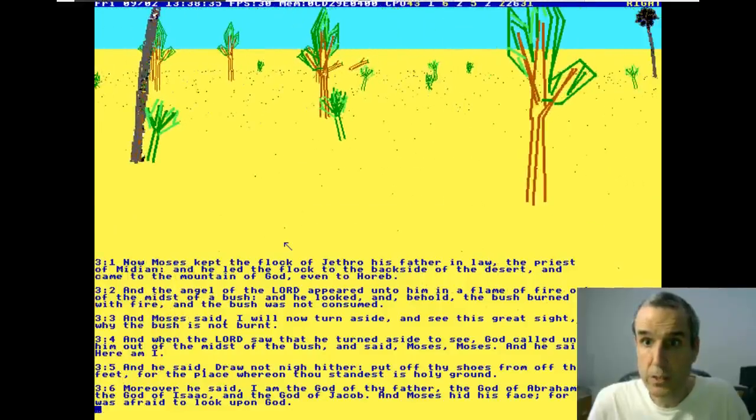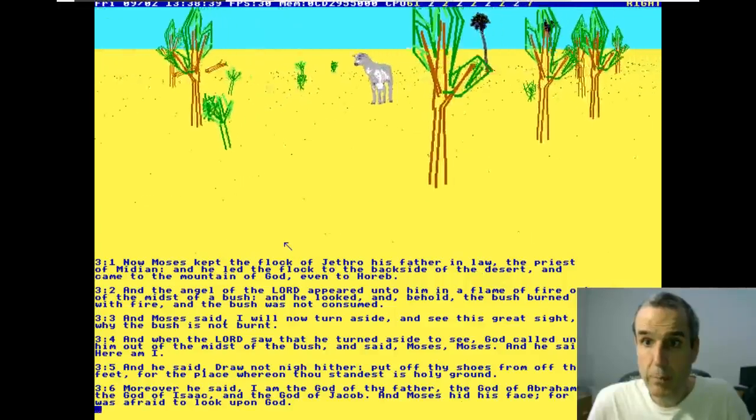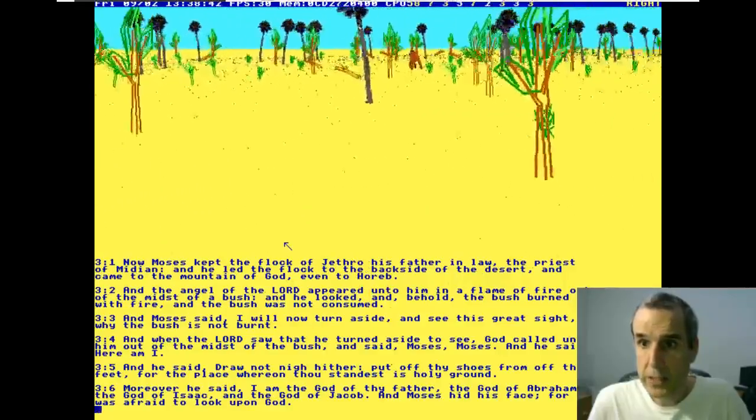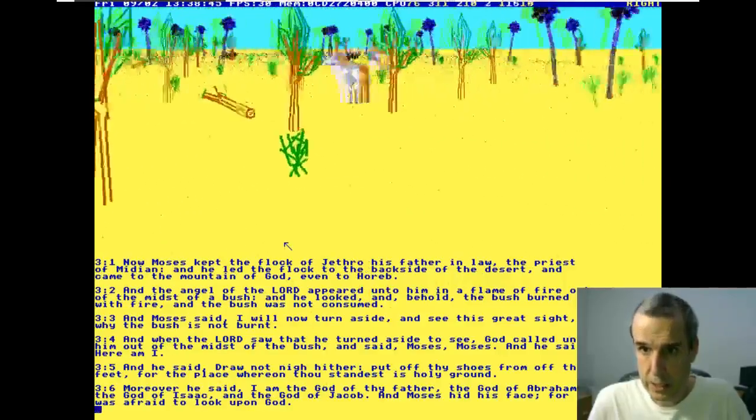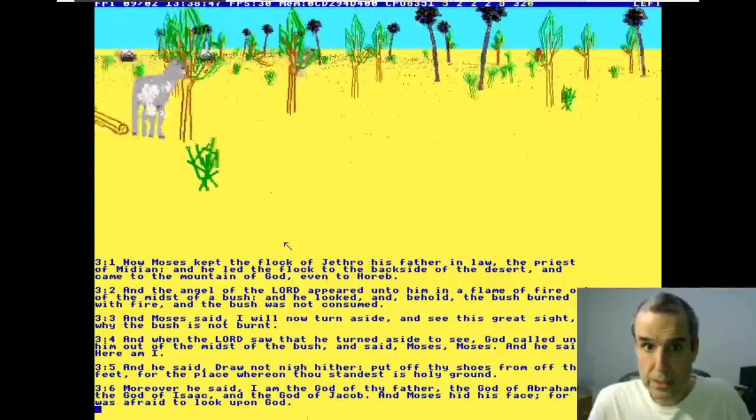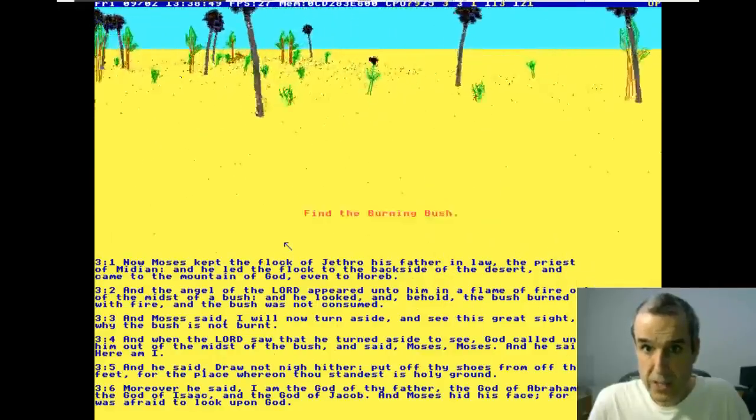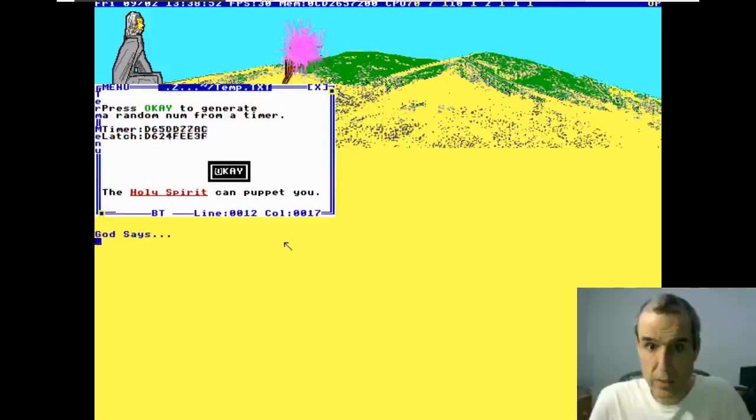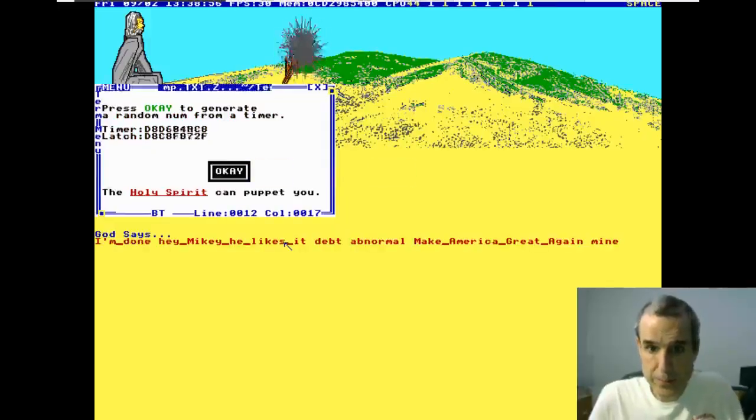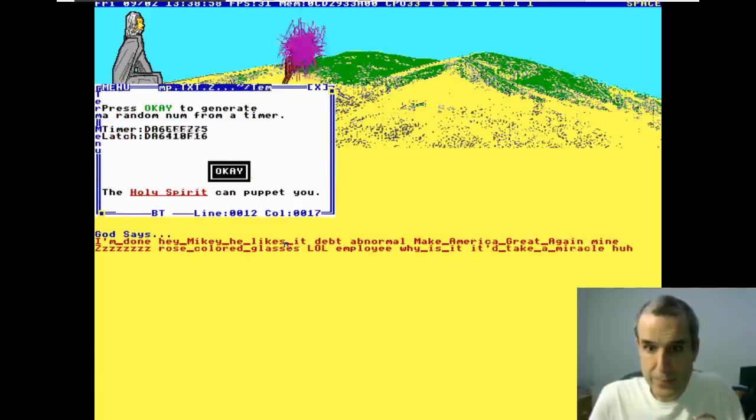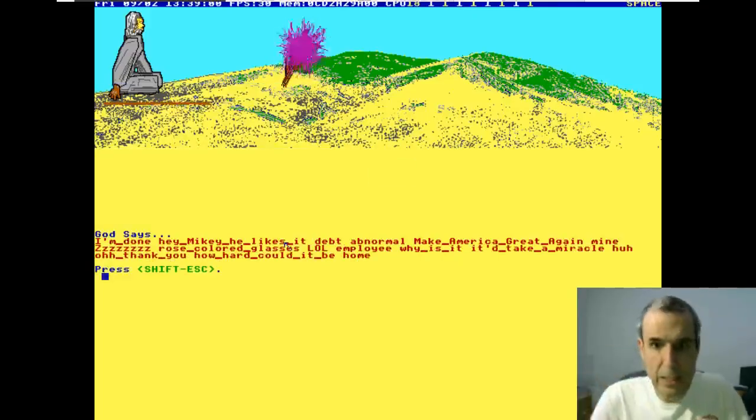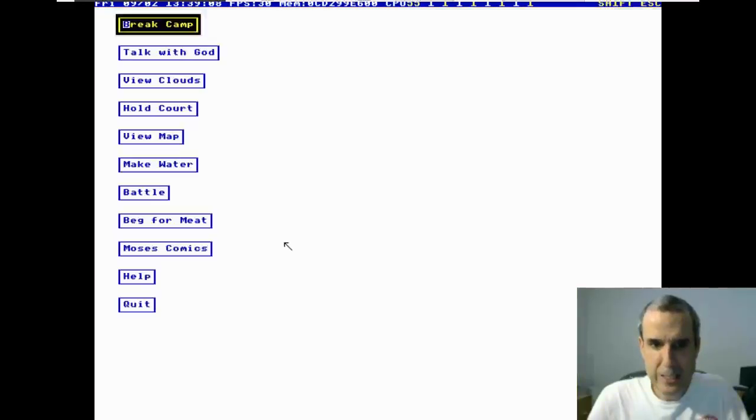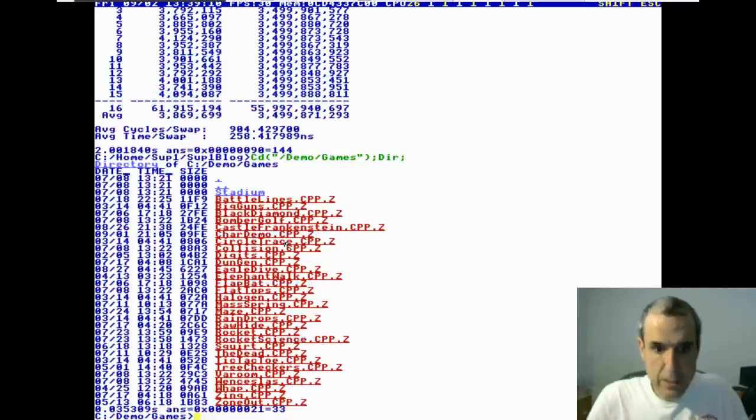You'll see every once in a while one of my cores will spike to 30-40 percent - that means it's drawing a big bitmap. This doesn't do this really well. Let's see what God says.